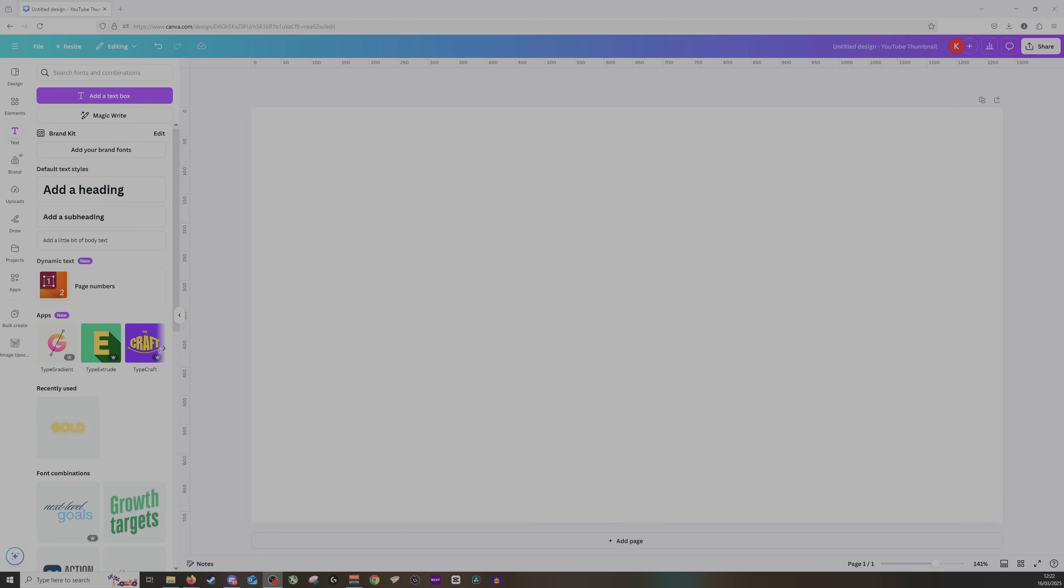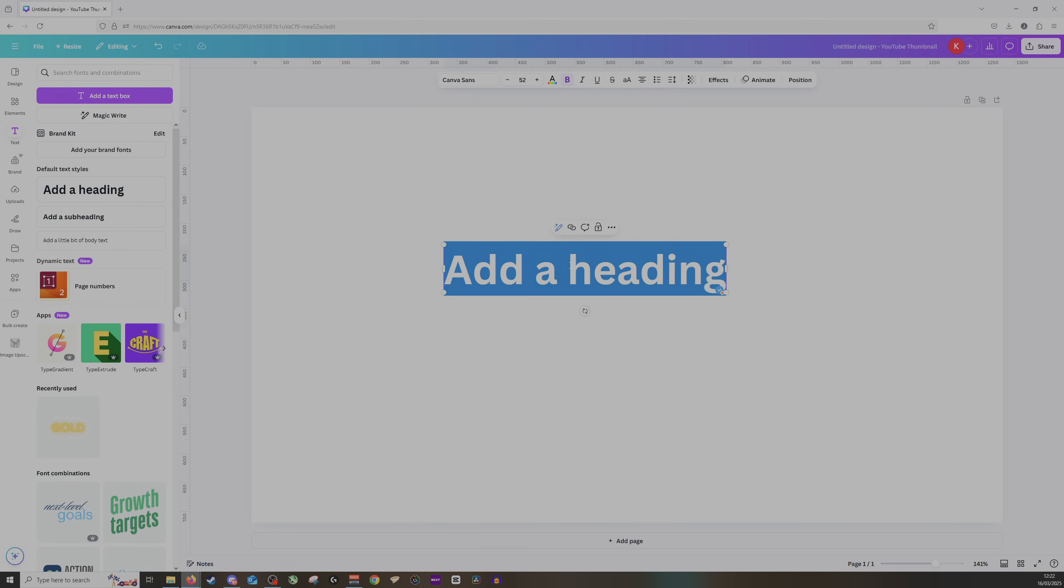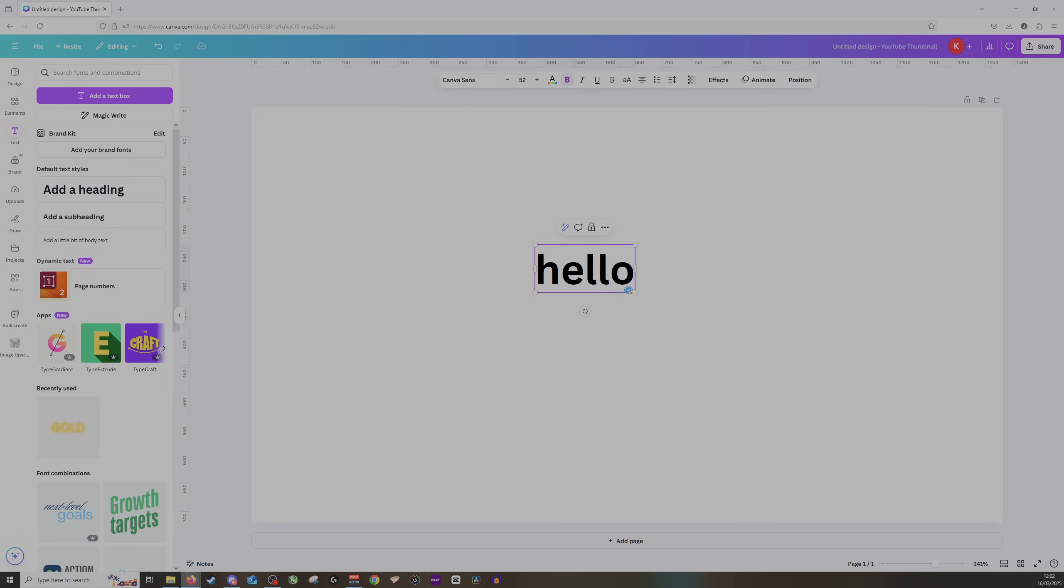So here we are in Canva. As you can see, I'm going to quickly add in a text box, I have a heading here and I'll start typing. So I'll type in hello. Now to add in Enya you'll want to do this very specific instruction.